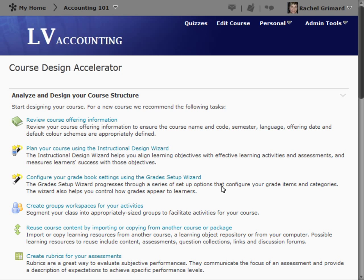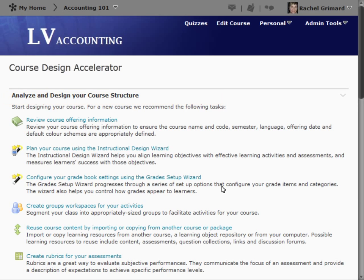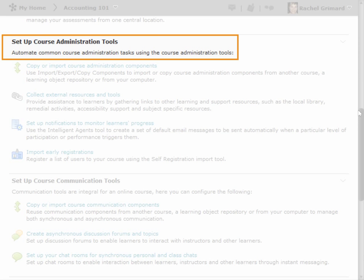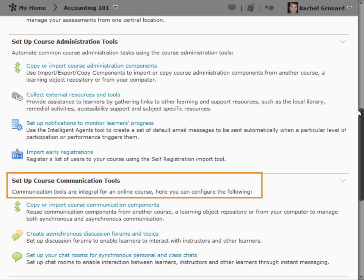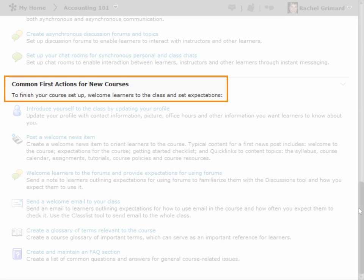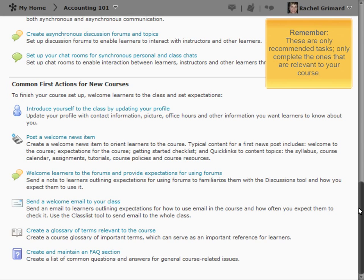The tool is separated into four main areas. First, analyze and design your course structure. Second, set up course administration tools. Third, set up course communication tools. And fourth, common first actions for new courses. Remember, these are only recommended tasks — only complete the ones that are relevant to your course.